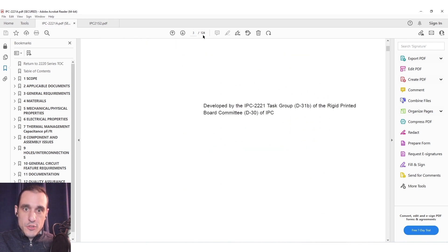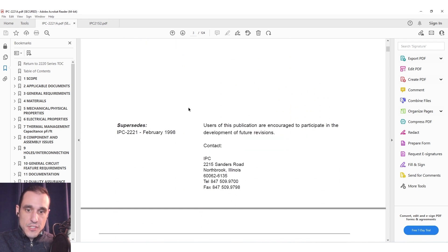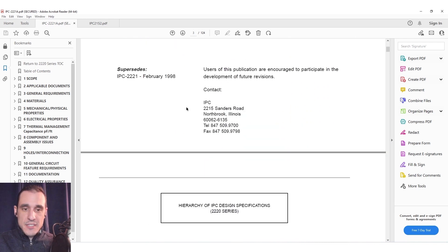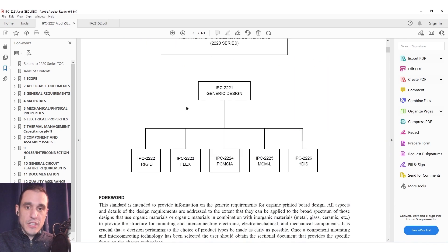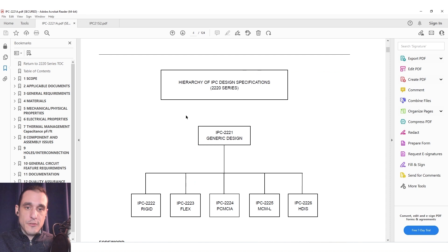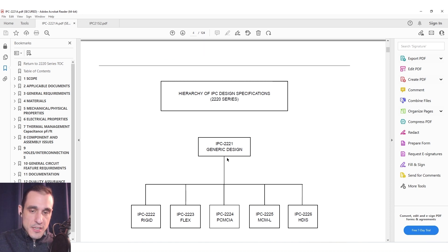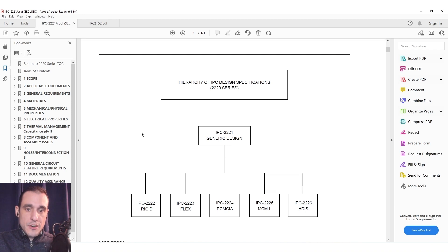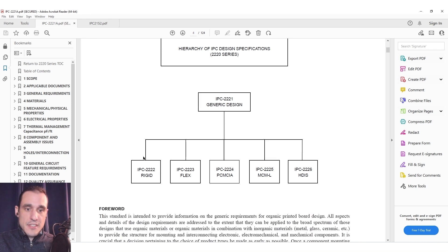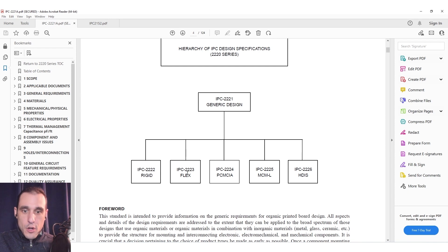You can see here it's 124 pages and IPC doesn't release these for free. You actually have to purchase these and I'm happy to run through this with everyone on this video.